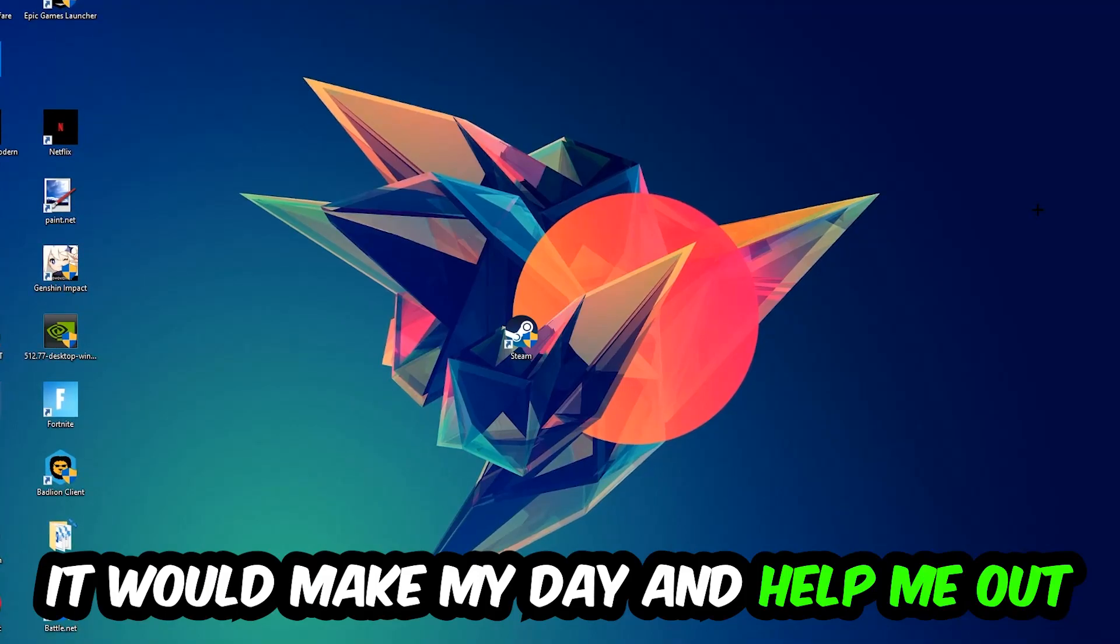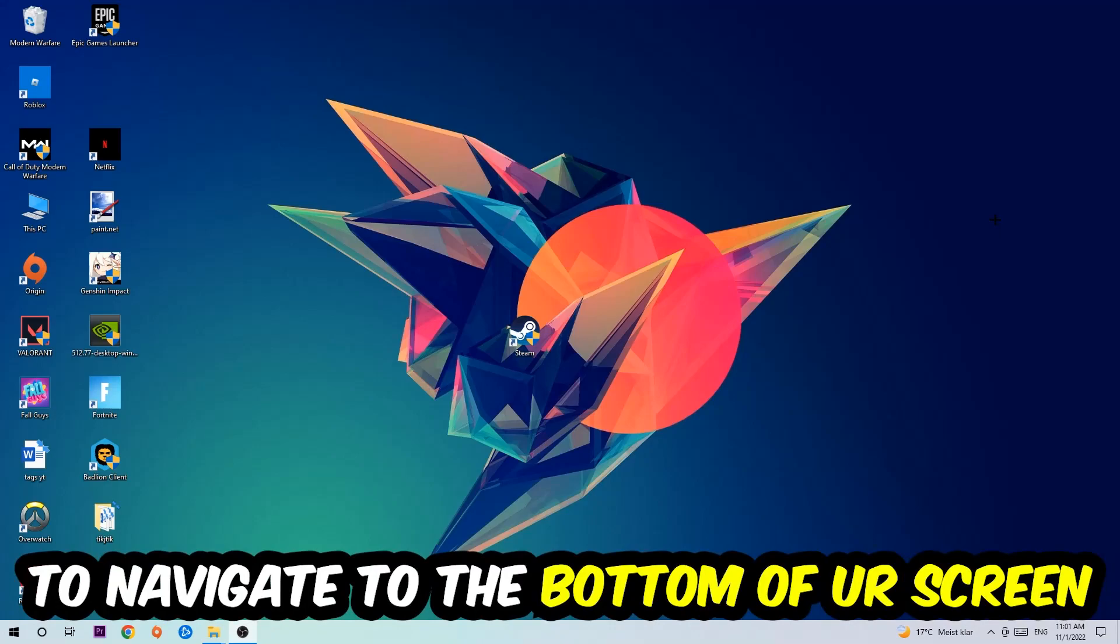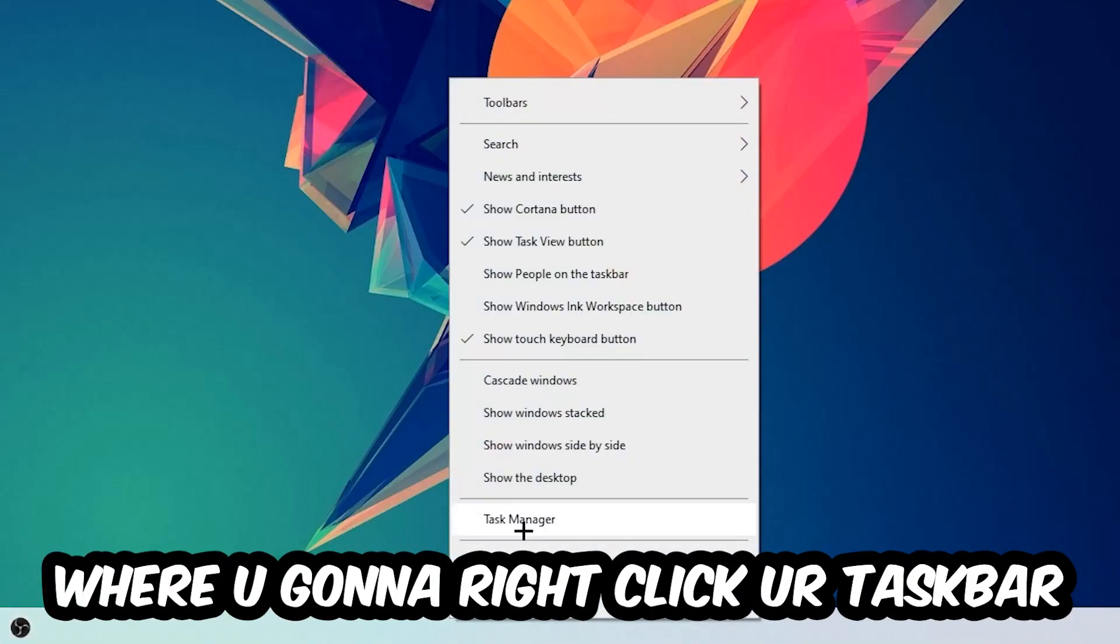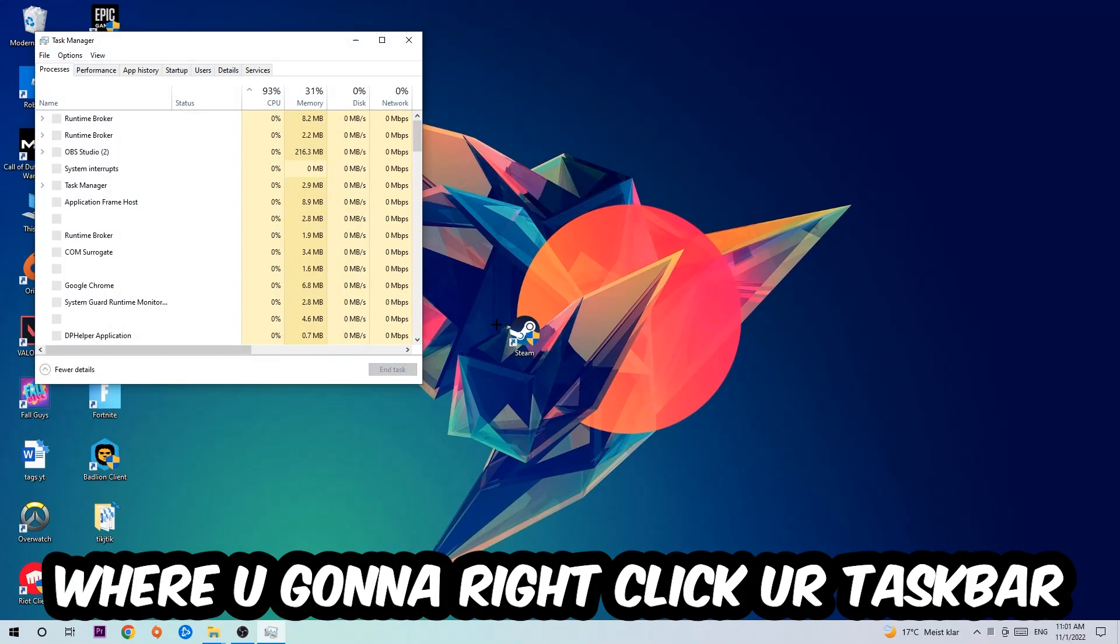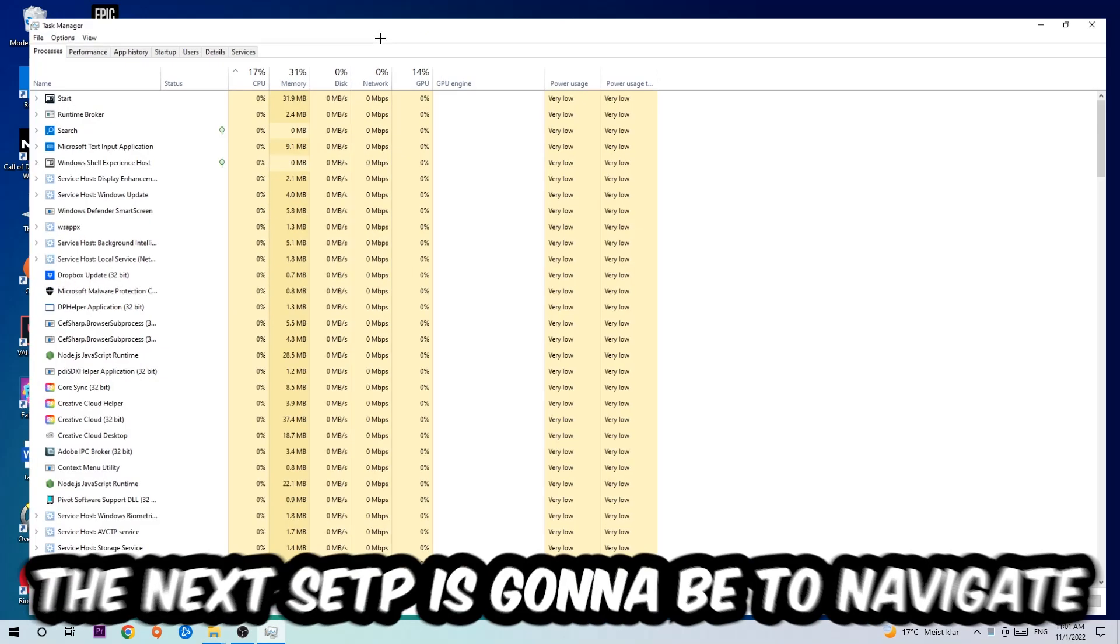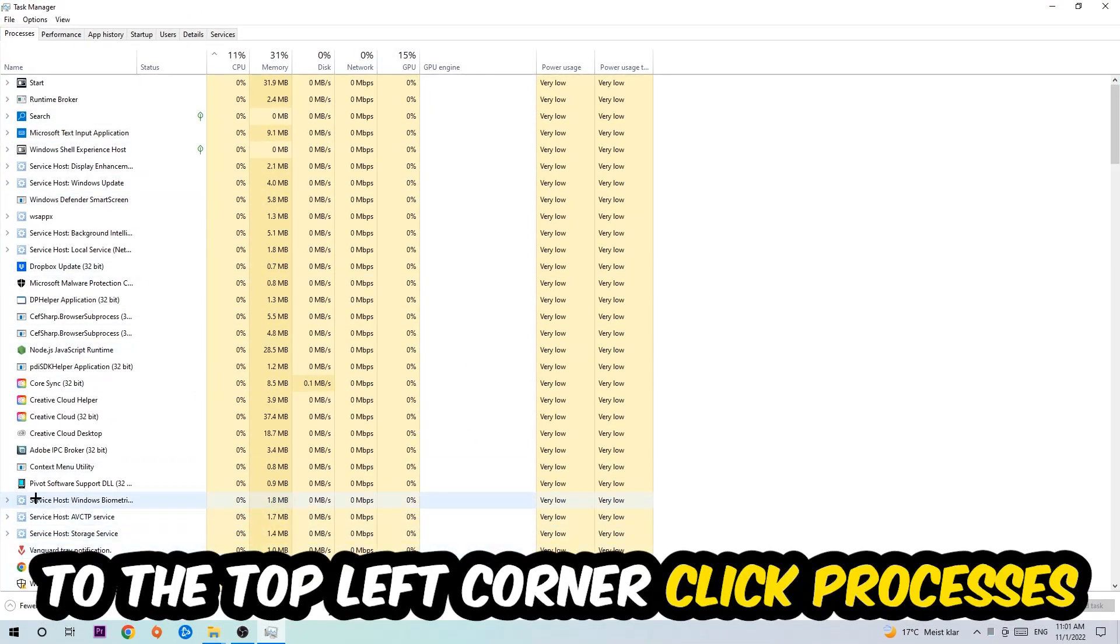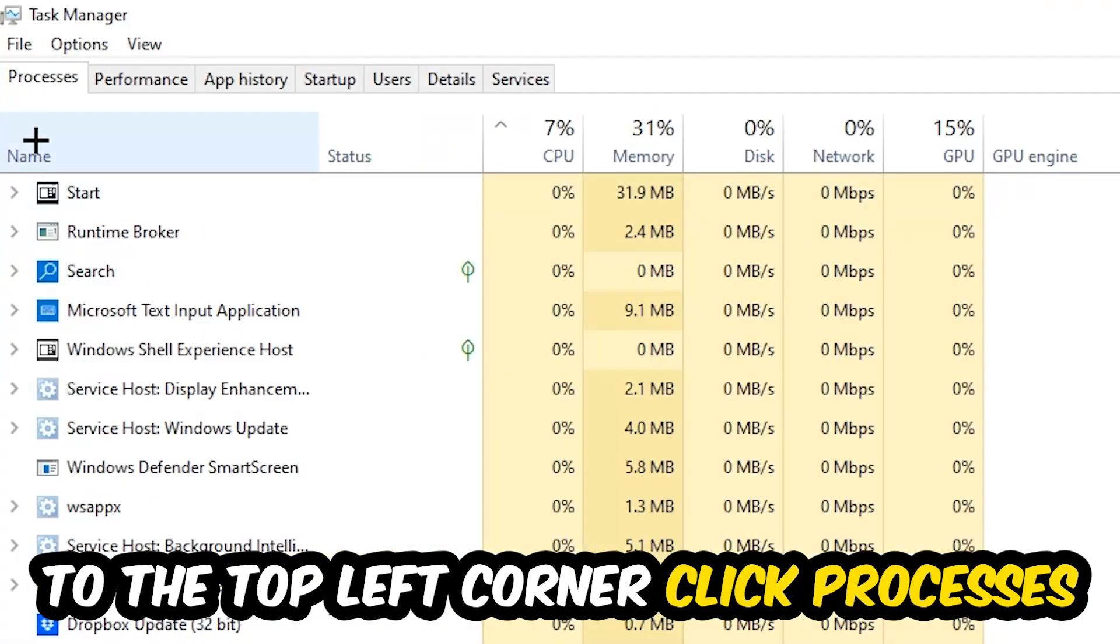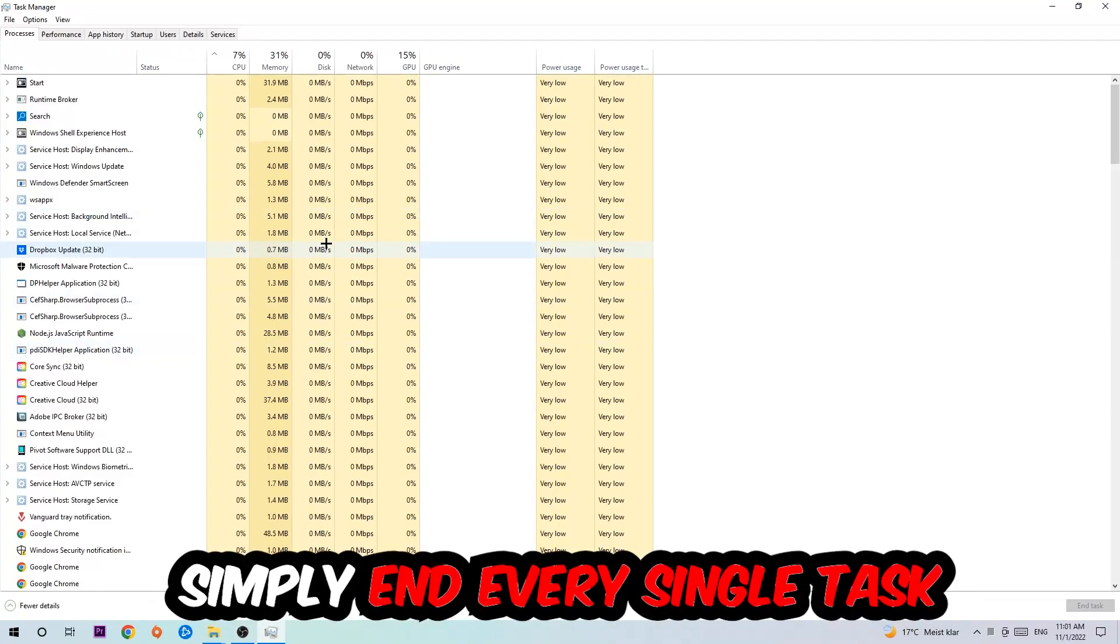The first step is to navigate to the very bottom of your screen, right-click your taskbar, and open up Task Manager. Next, navigate to the top left corner, click on Processes, and once you're there I want you to end every single task which is currently running that has nothing to do with Windows.